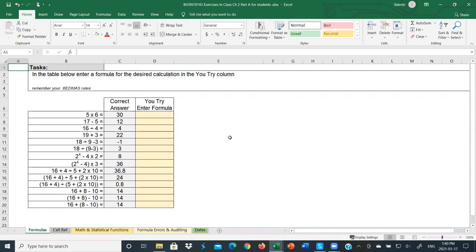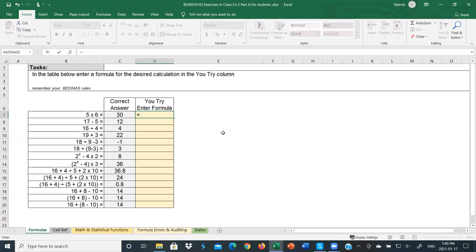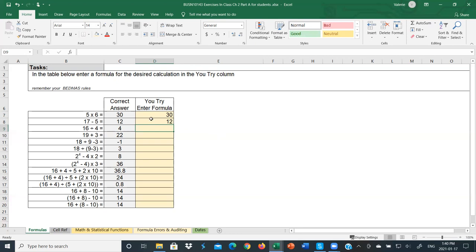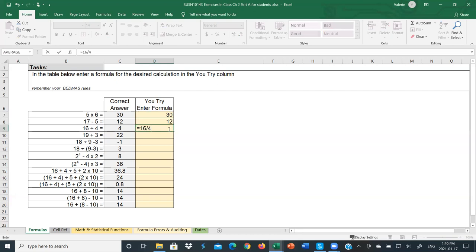In our first sheet on formulas — you have this file on Canvas that you can download to work along with — we're just going to enter some formulas using actual numbers. Remember, to enter a formula you have to press equals. If I want to do 5 times 6, I just go 5 times 6 — notice the asterisk is the multiplication symbol. For subtraction: equals 17 take away 5, we get 12. For division: equals 16 divided by 4 — remember the division symbol in Excel is the forward slash.